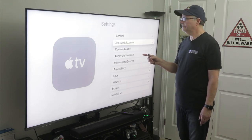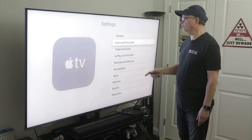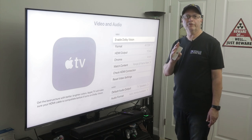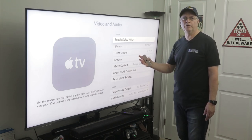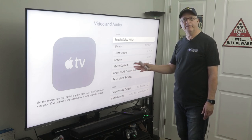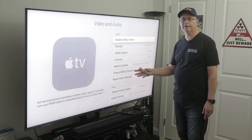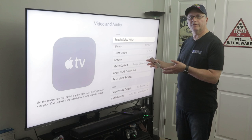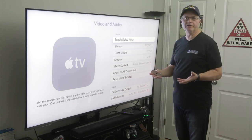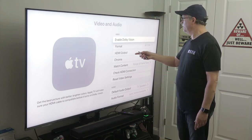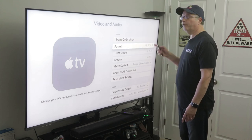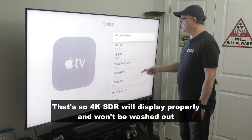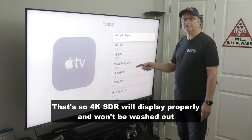Now let's scroll back to settings and you're going to see video and audio. These are settings that are very critical to how your content is going to stream on your TV. I have a TCL 75-inch 4K television, but not everything coming through your apps is going to be 4K. So you want the Apple TV to be able to adjust to give you the best possible picture. Here's where you're going to change your format to 4K SDR — go in here and select 4K SDR at 60 hertz.